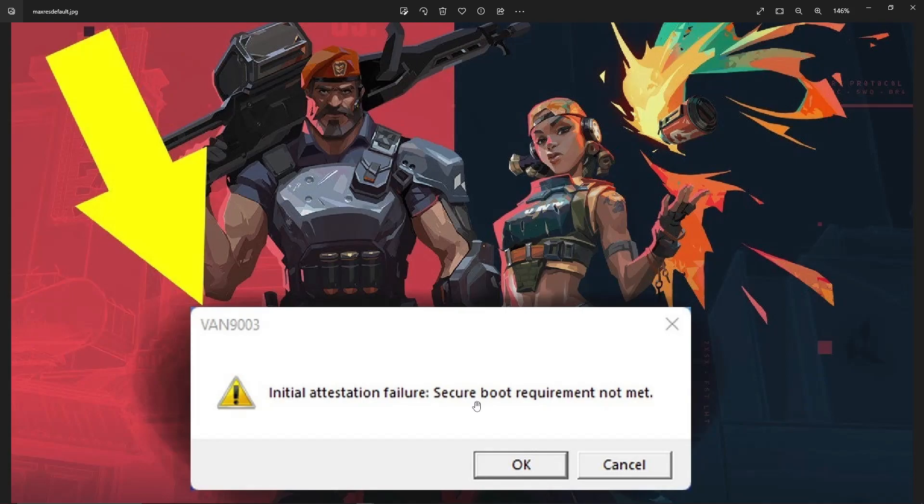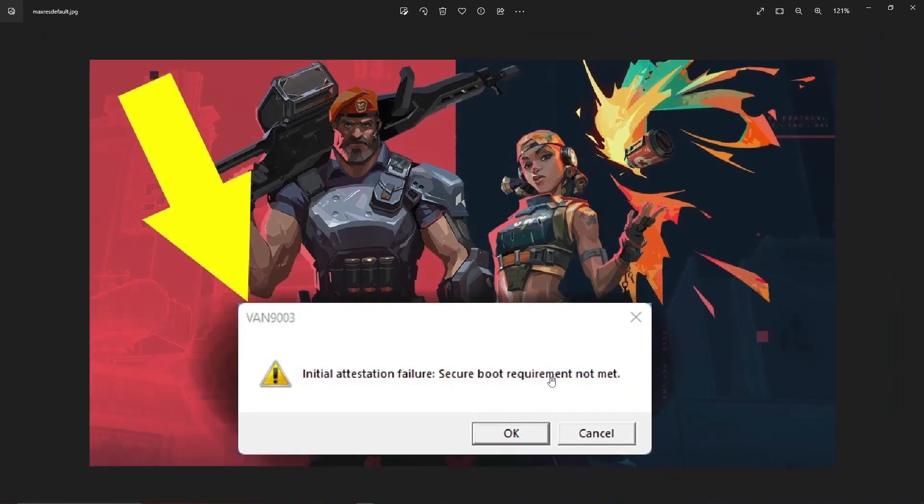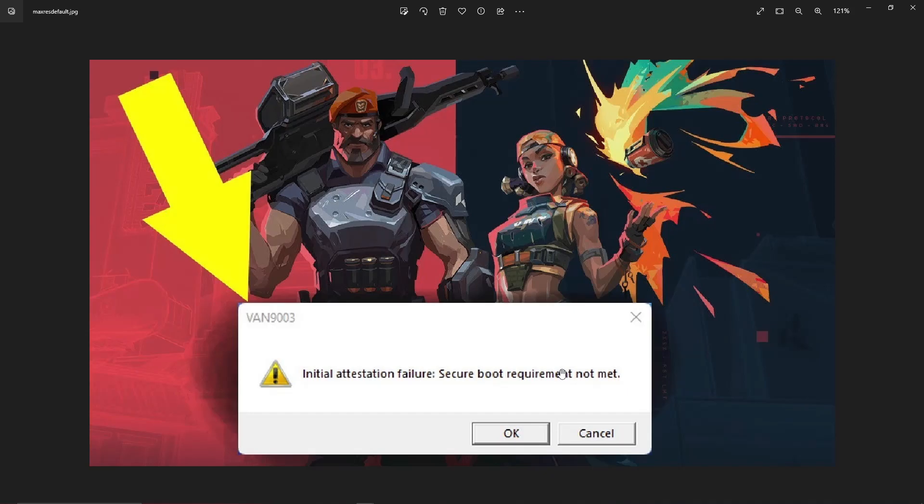That just means that your PC cannot boot Valorant properly. Secure boot requirement not met means you don't have the specific requirements to play Valorant. Now, it may seem that you were playing it before with no problem, and suddenly you got a VAN 9003. That is the most common problem here.